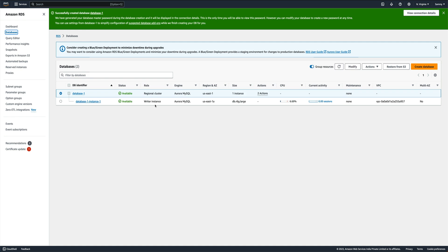Our database is now in available state. With Aurora, the thing is that it creates a cluster and then it creates a database instance. With other types of RDS it's not the case - you can directly create a database instance. Aurora has so many features that AWS offers - there are so many things to talk about - but anyway, our instance is available.